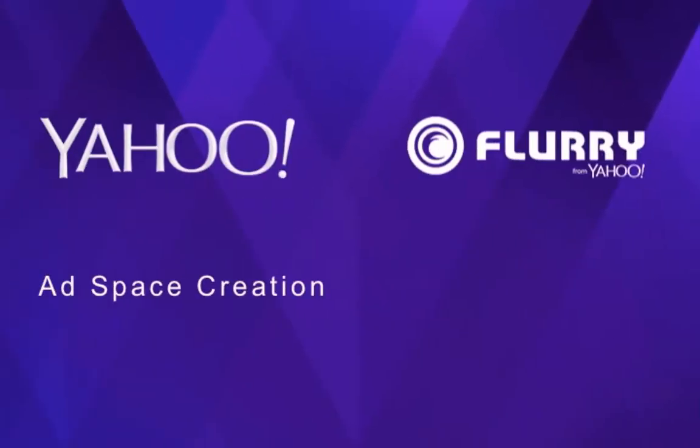Hello and welcome to the tutorial video for the new ad space creation page in Yahoo App Publishing. The purpose of this video is to show you the improved, easier way to set up a new ad space for your app. We'll focus on two of our most popular ad formats, native stream ads and video ads.